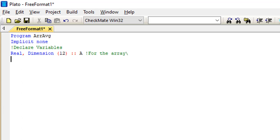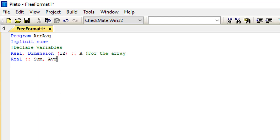On the next line I'll also declare my variables for sum and average. Remember, to calculate the average I need to sum the numbers first before finding the average. I'll indicate both sum and average in the declaration.